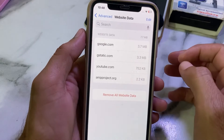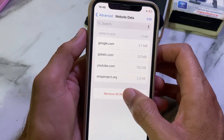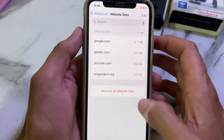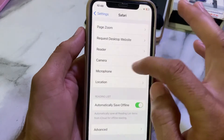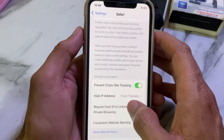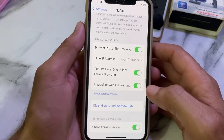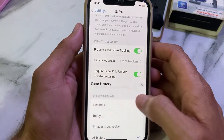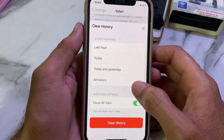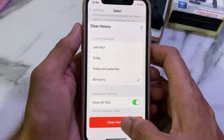Remove all the website data that is available there and tap Remove Now. Then go back, scroll up, and tap on Clear History and Website Data. Select All History and tap Clear History.